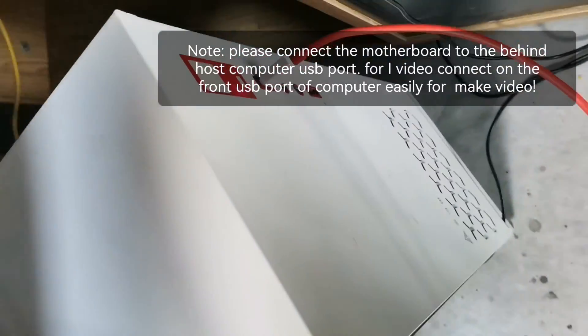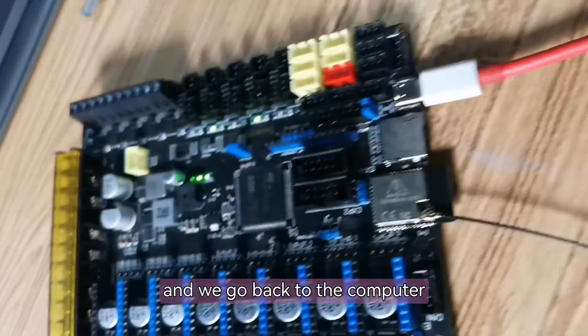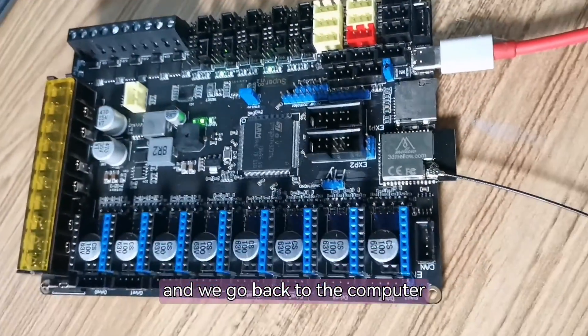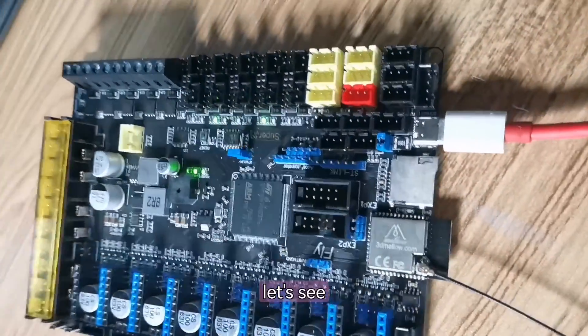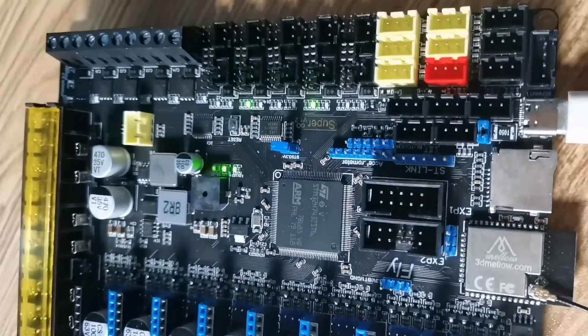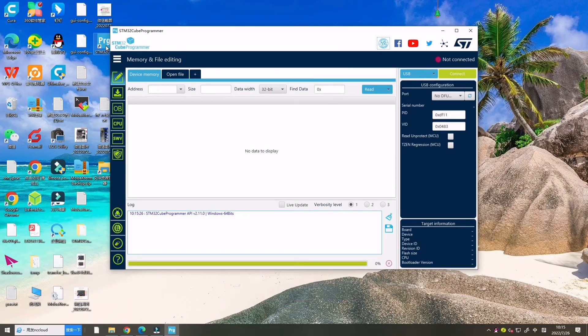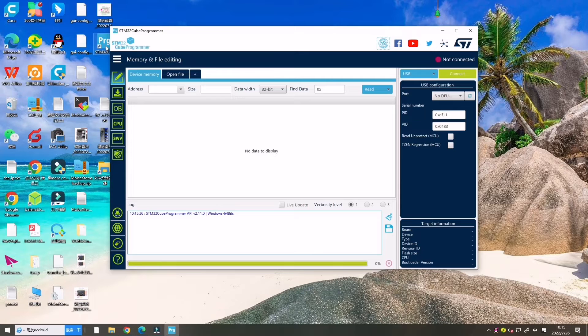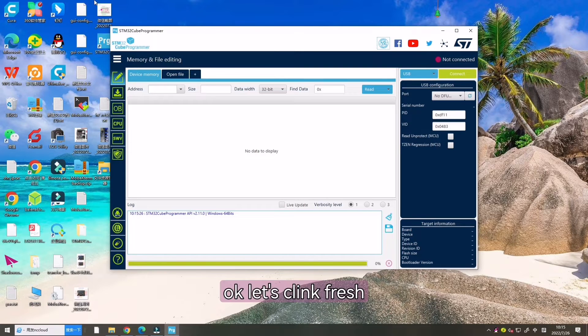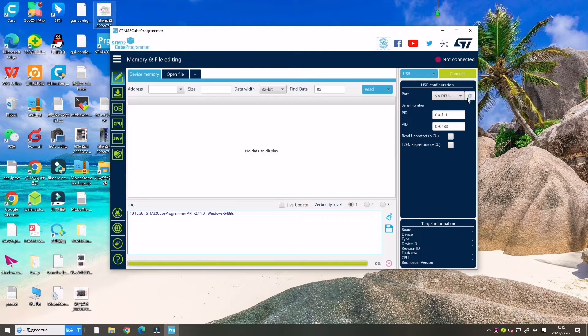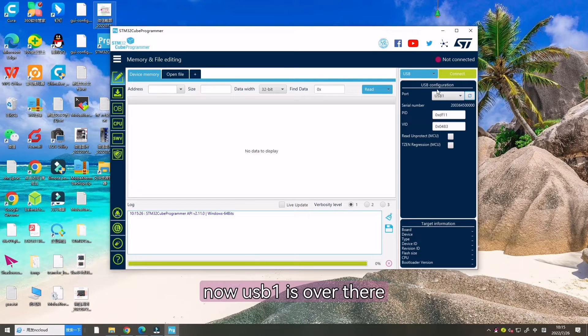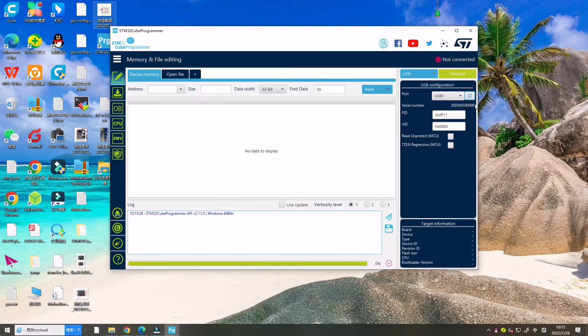Now we go back to the computer. Let's see if it is connected. Let's click Flash. Now USB-1 is over there.